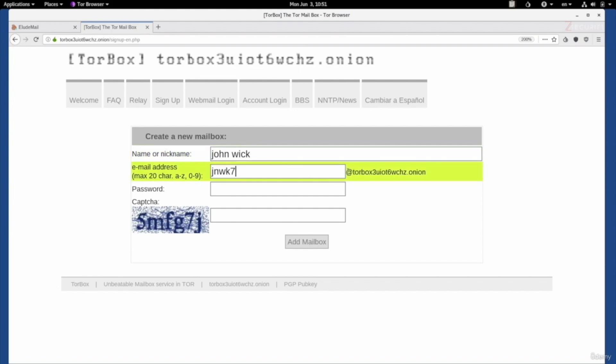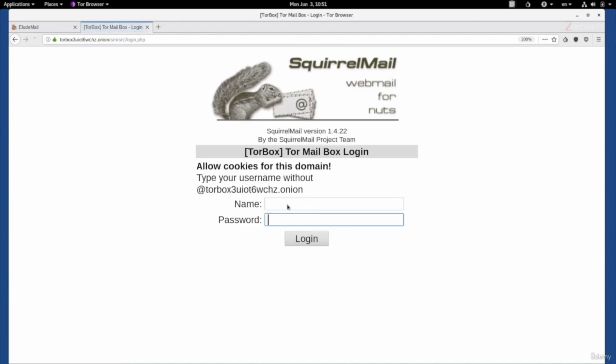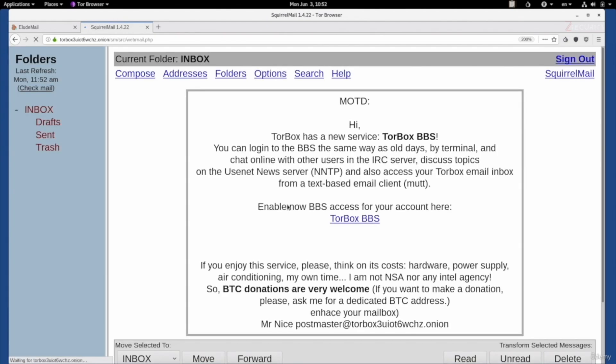And it'll be at this address.onion. We're going to set a password and solve the captcha. And perfect. The email is done. This is it. You can store it in a text file so you can remember it. And now we can go ahead. Click on webmail, log in to log in. Put the name and the password. And perfect. We're logged in right now.